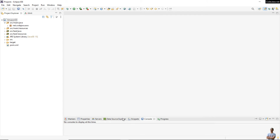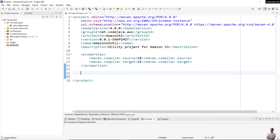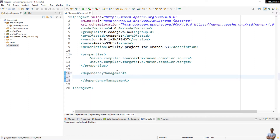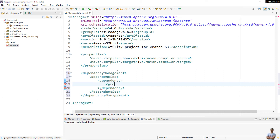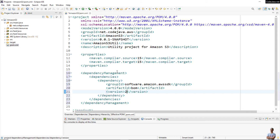Now let's go to a Java Maven project in Eclipse IDE. I have a Java Maven project 'amazon-s3' here. Open the pom.xml file to add the dependency for AWS SDK. I'm using JDK version 15. We specify a dependency management section to import a Bill of Materials (BOM) dependency, with group ID 'software.amazon.awssdk' and artifact ID 'bom'.